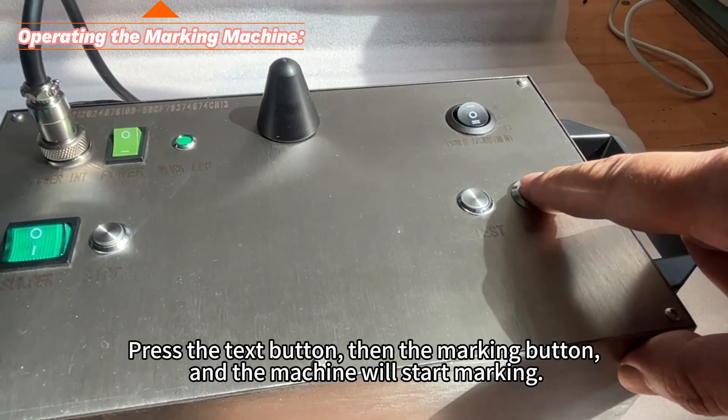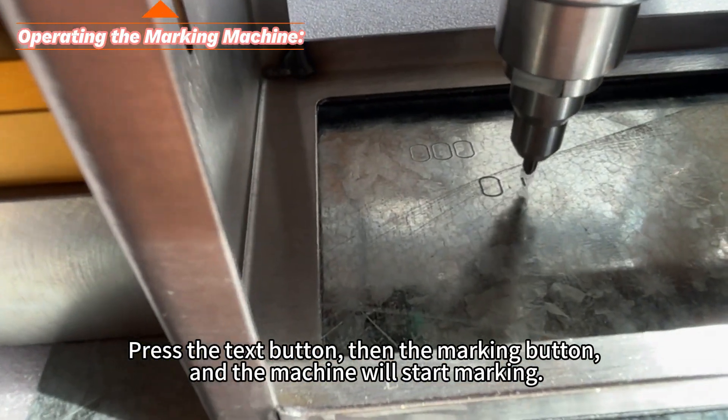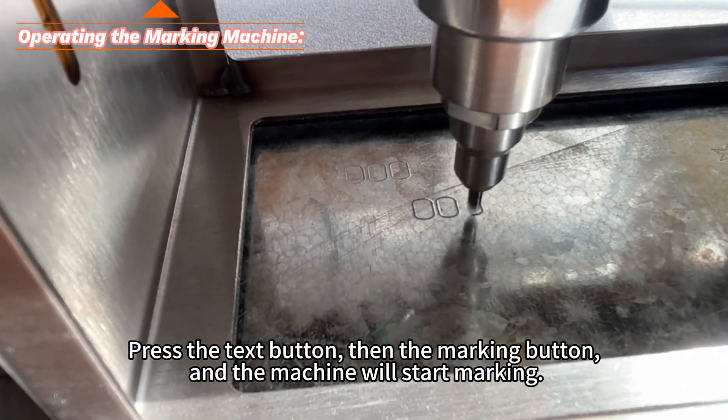Press the text button and the marking button and the machine will start marking.